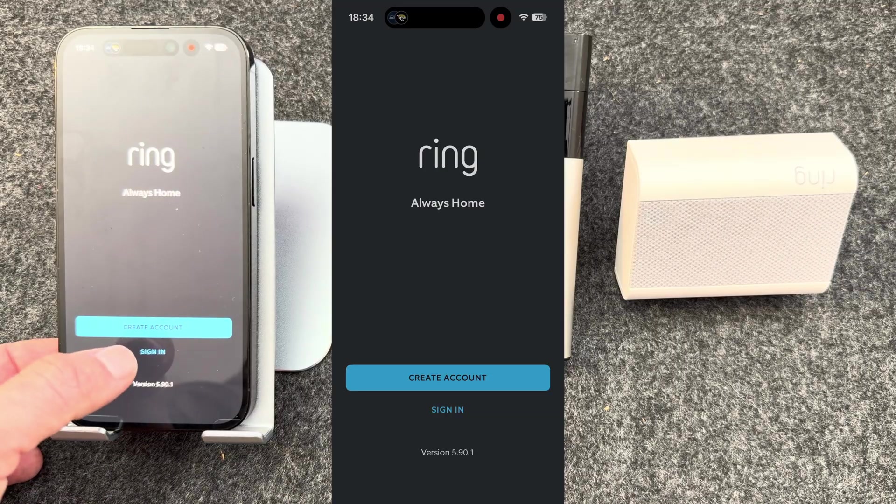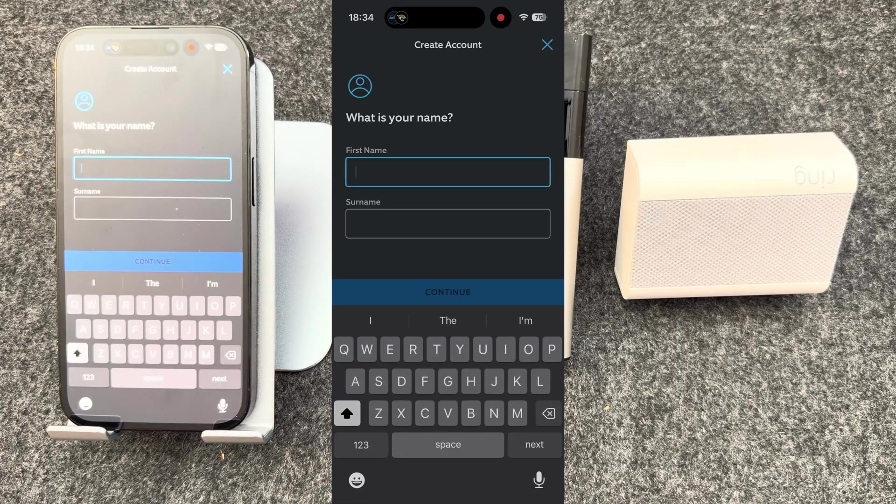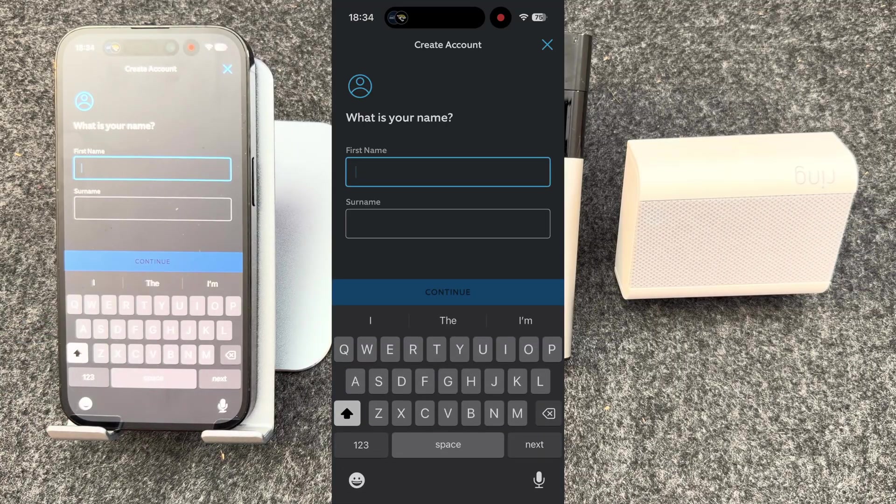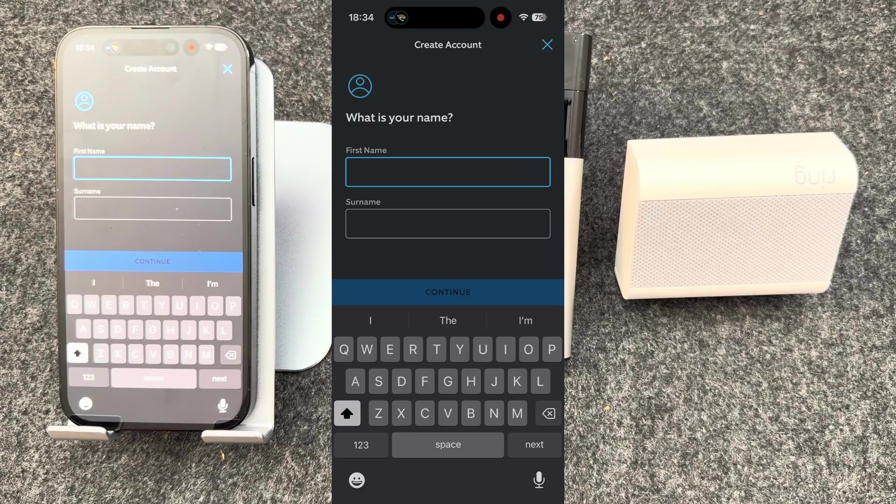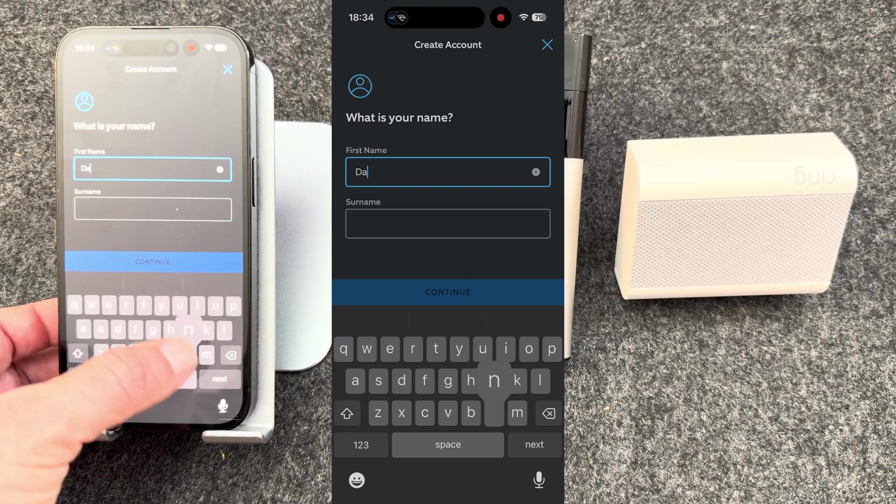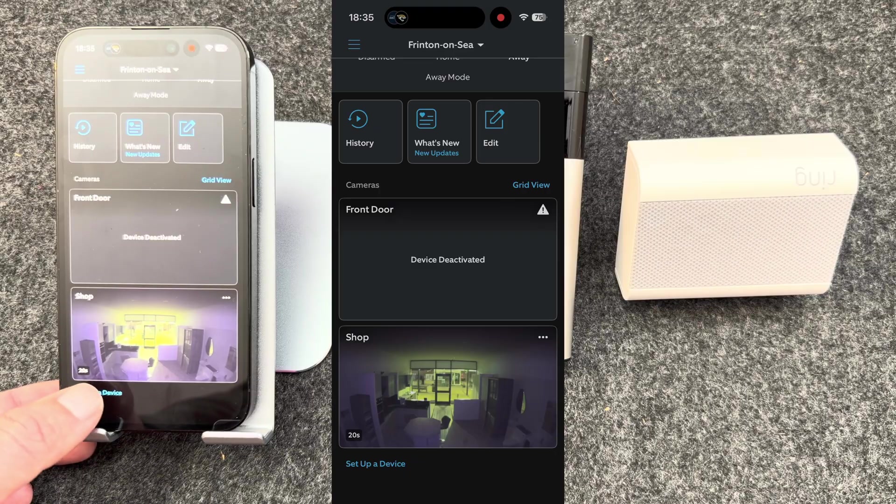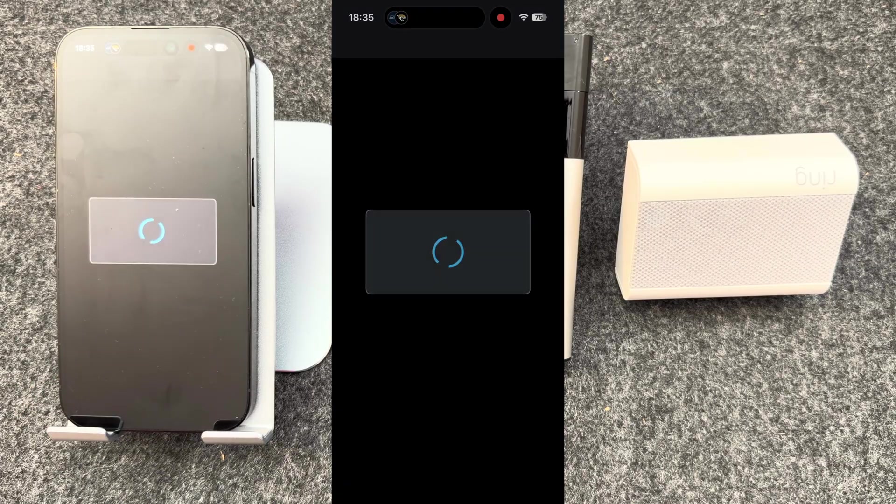You can then sign in if you already have an account or press create account to create a new account. From here, create the new account. Once you're logged in to your new account, scroll up and select set up a device.